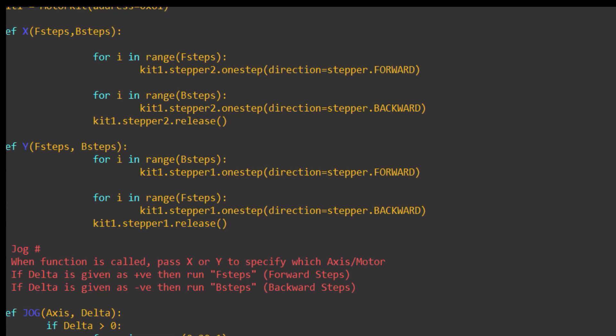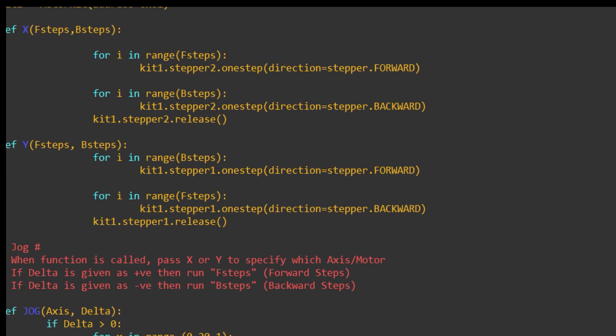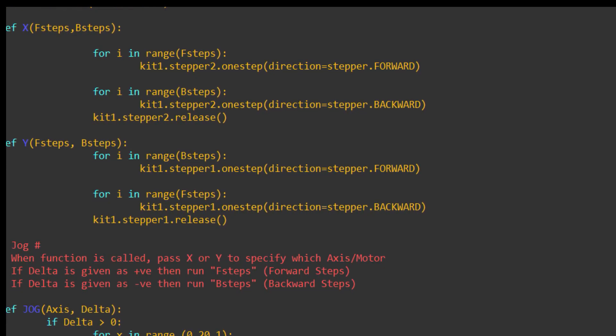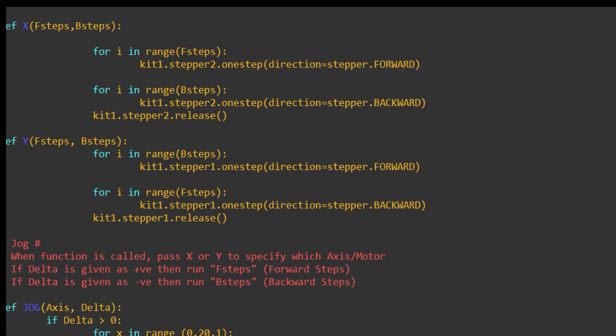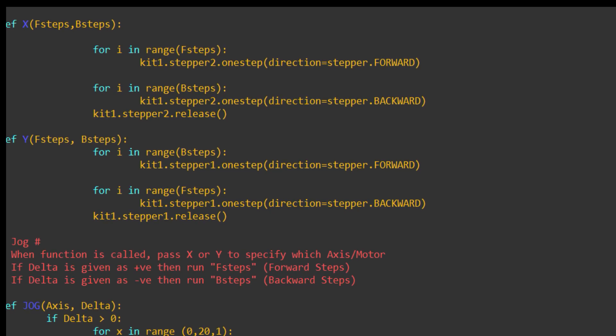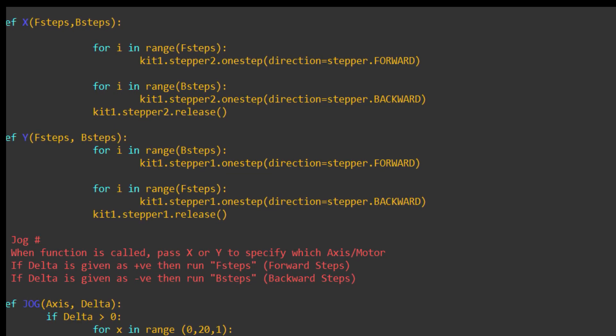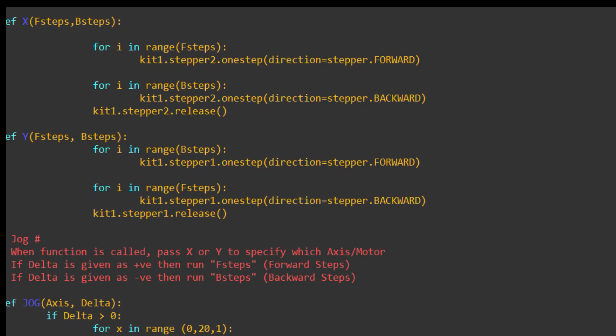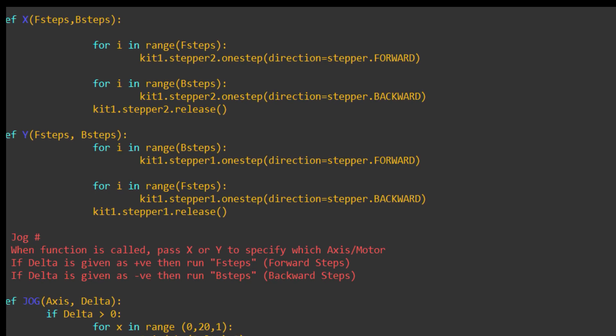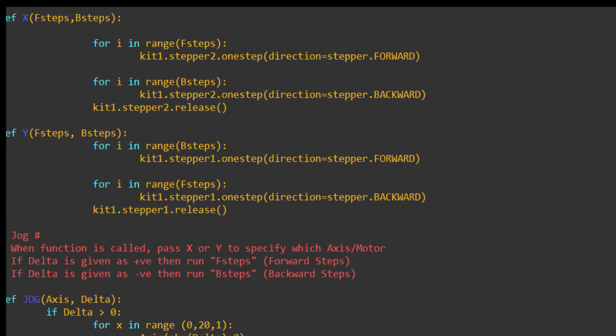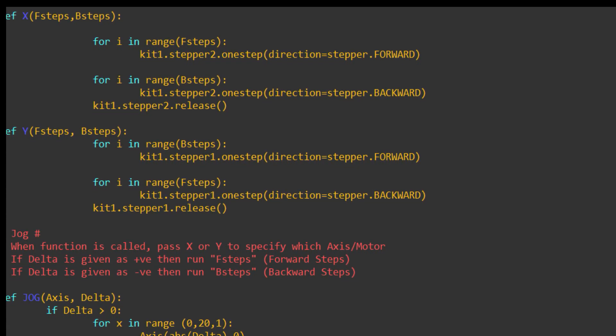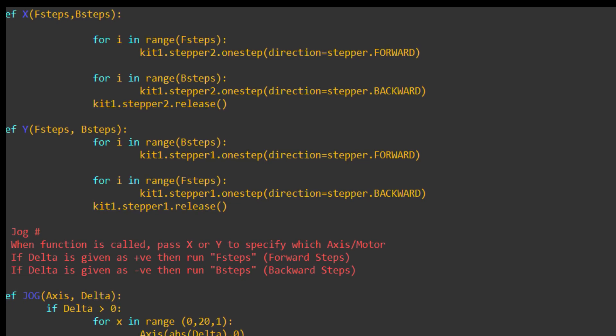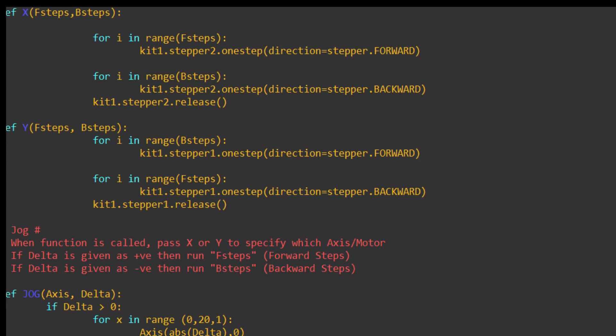You'll see I've used functions here. So, I've written functions with F-steps and B-steps. F-steps means forward steps. B-steps means backward steps. This is all very dependent on how you wire the motors, and at which end you put your motors. So, that is trial and error.